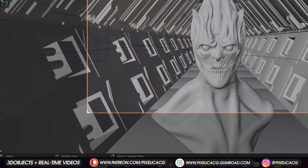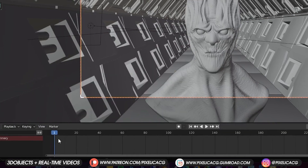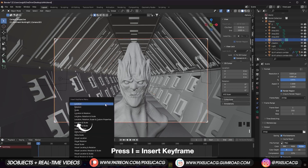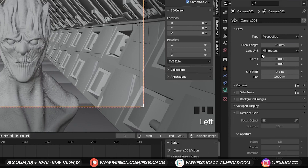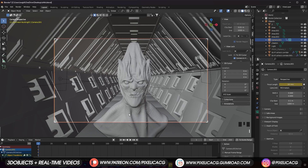Now hover the mouse to the bottom left corner and drag across so we have a new window, then switch to Timeline. While you're in frame 0 and the camera is selected, press I and click on Location, Rotation, etc. You should now see the keyframe added to frame 0. While the camera is selected, go to Object Data Properties, move the mouse on top of the Focal Length and press I, so this focal length is also set to frame 0.